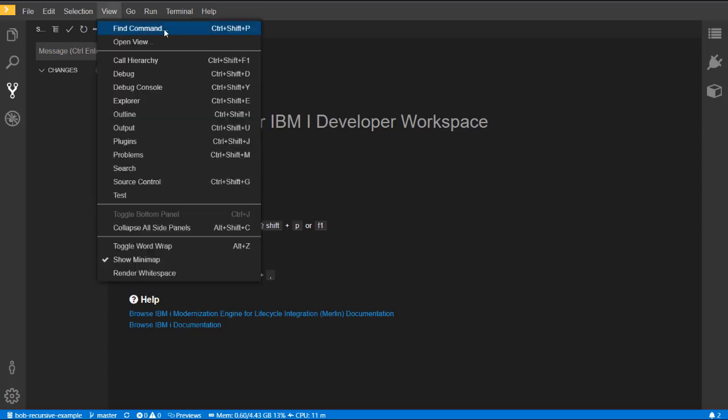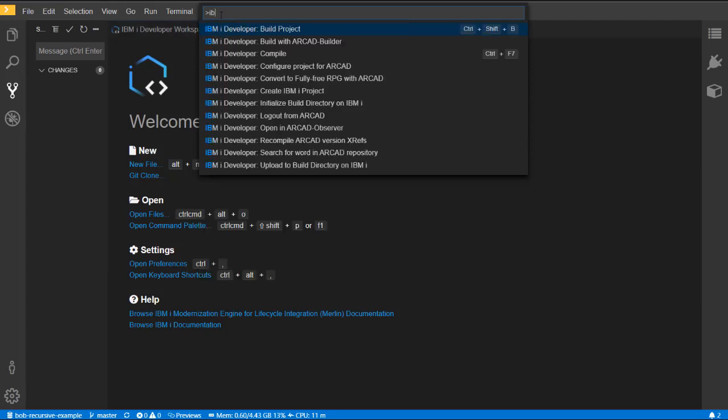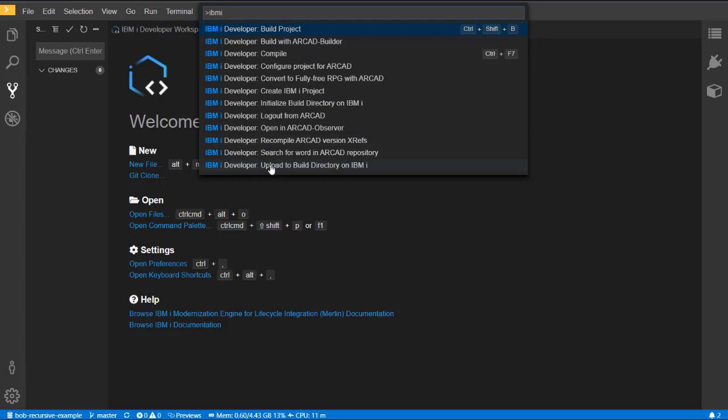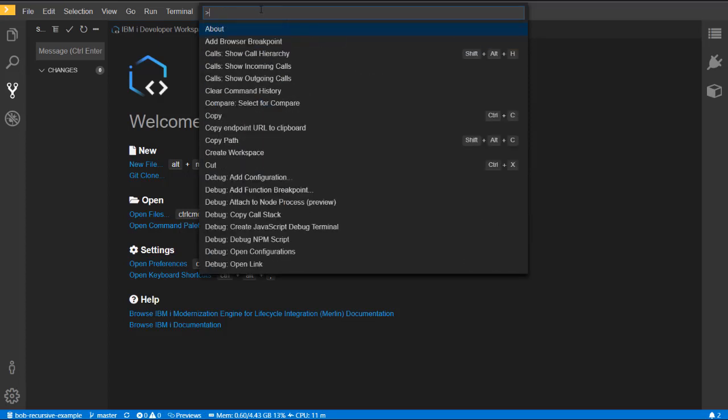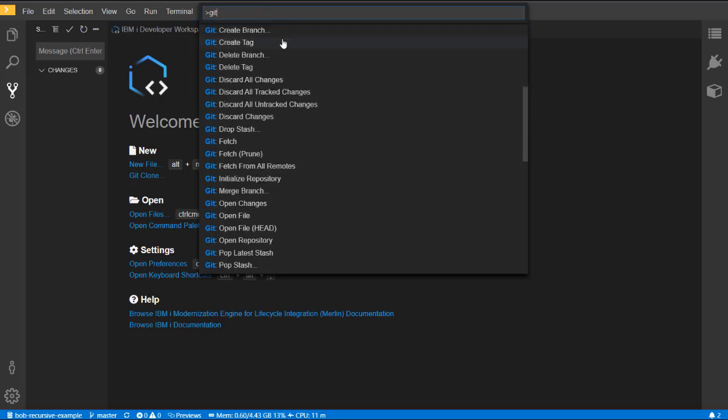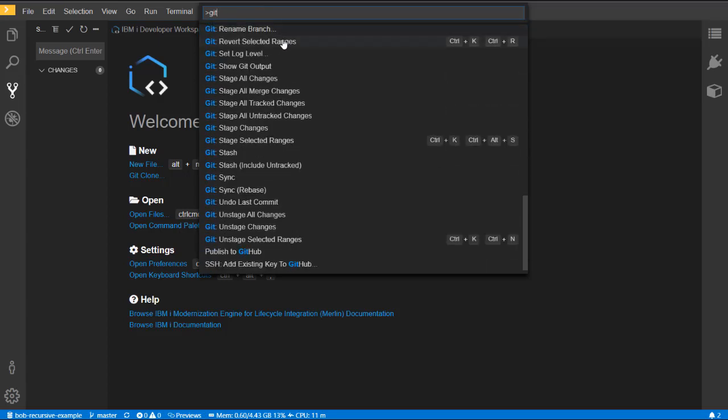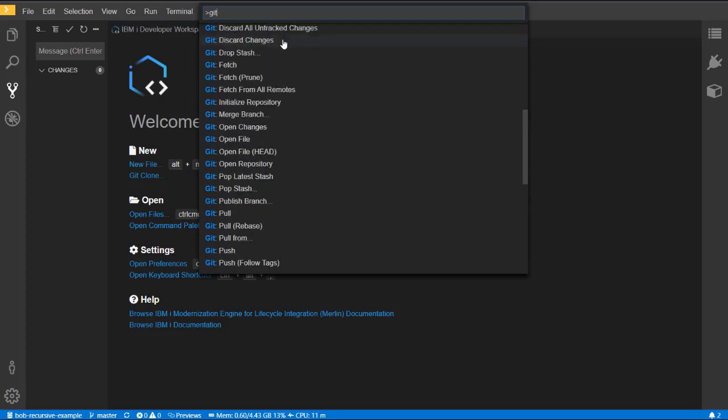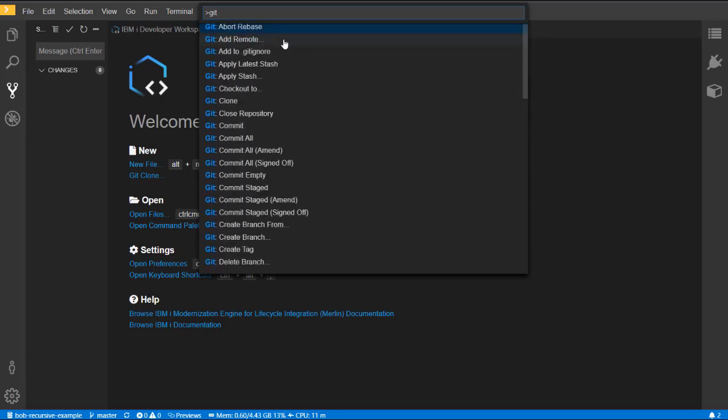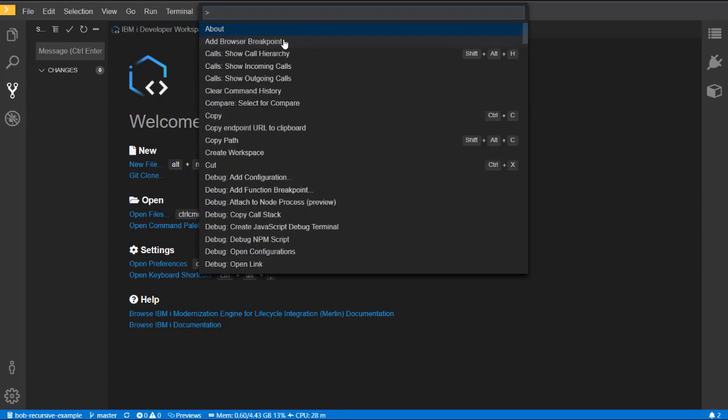Frequently, you will want to run commands. From the View menu, you can select Find Command, which gives you a list. In the entry field, you can start typing and it will filter the available commands based on what you've typed. There are many IBMI Developer commands, but you can also find Git actions and other built-in commands.